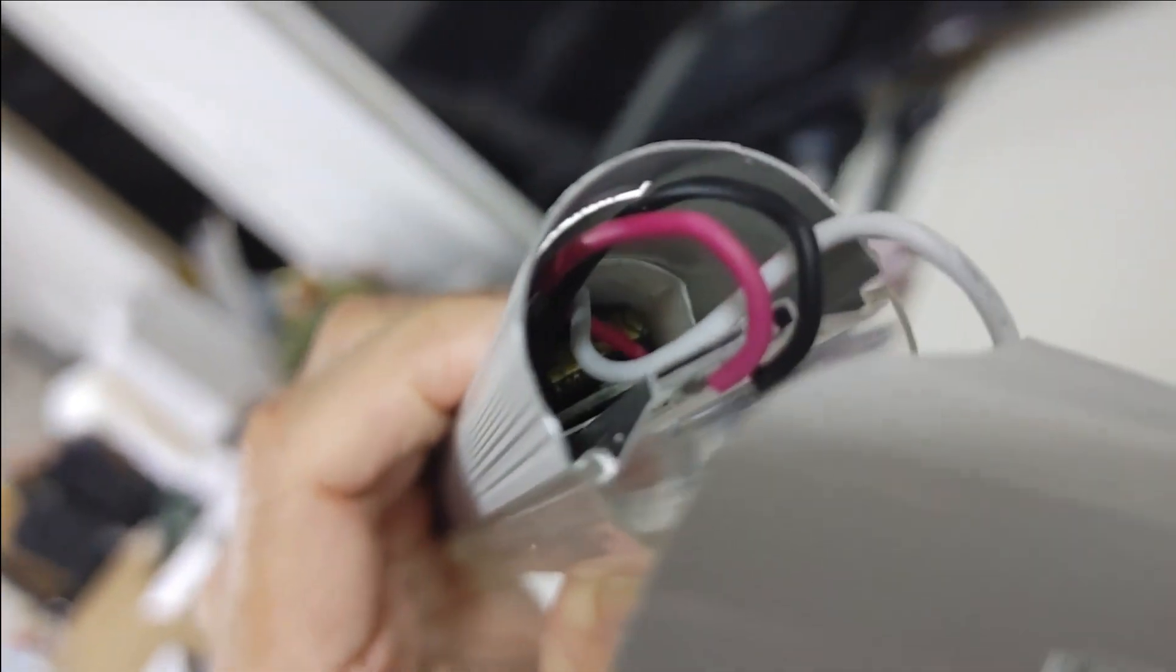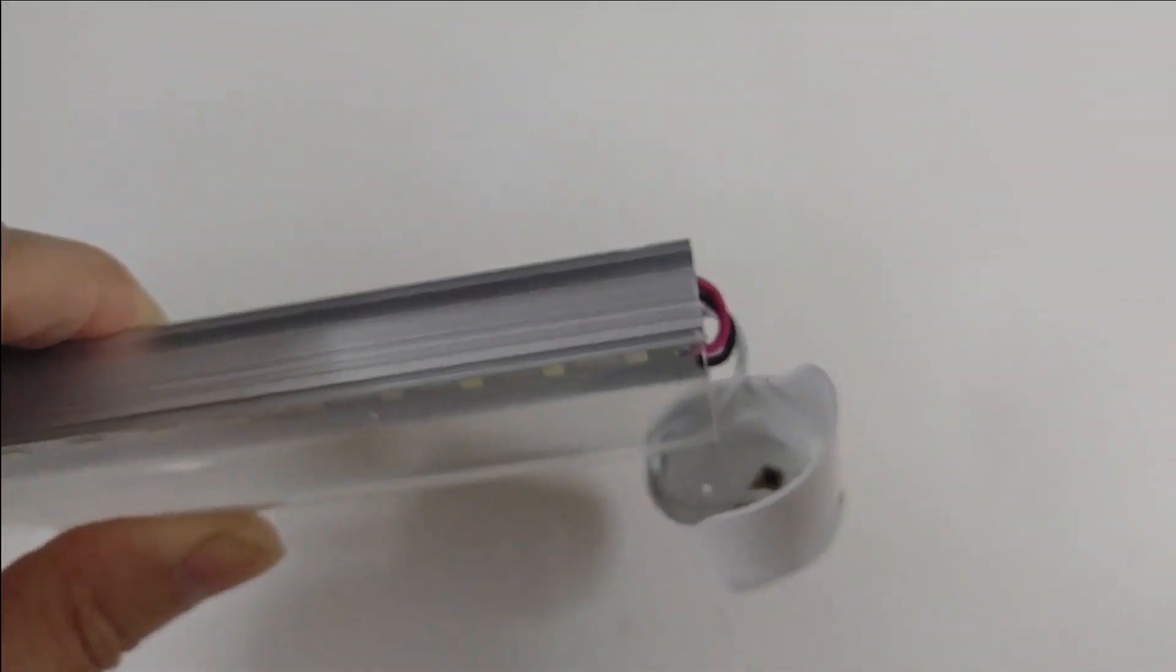Inside, there's a circuit board. Let's see if I can show you. Right in there. There's a circuit board. I've got to pull that out. Let me do that right quick.